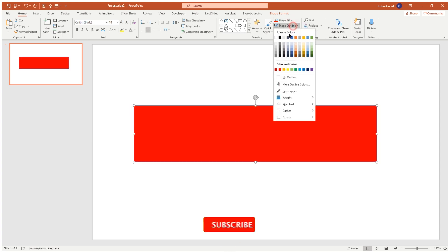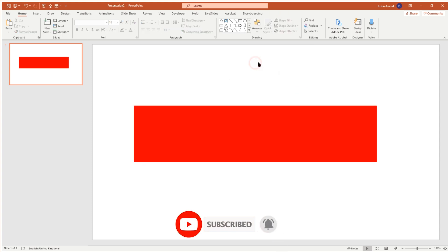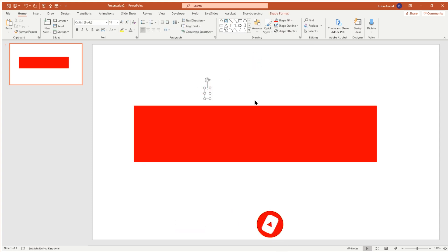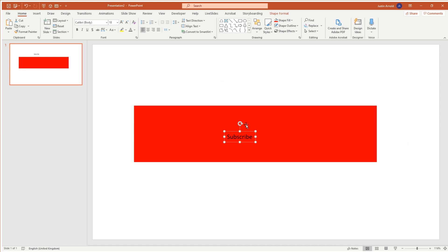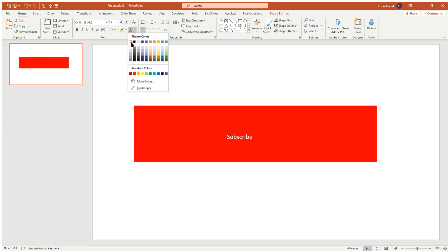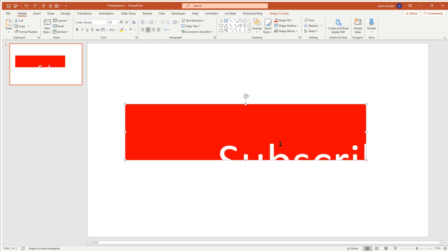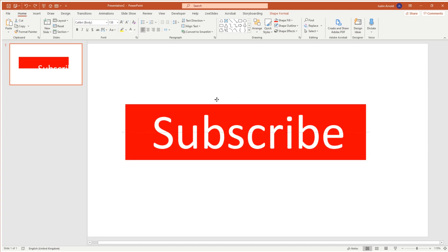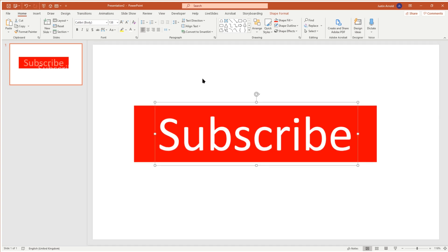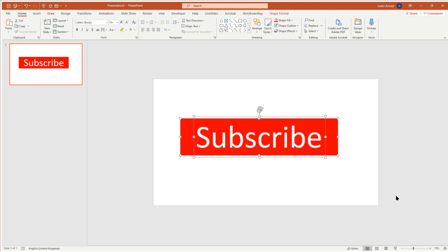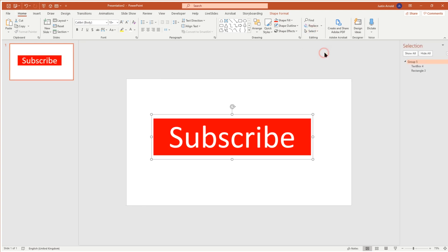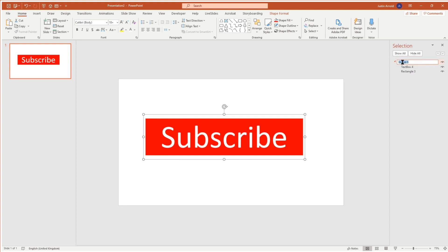We're going to start off with a rectangle — that's the main rectangle — and we'll fill that with red with no outline. Next I'm going to add some text separately from the button so I have a bit more control. I'll type the word 'subscribe', put that in the middle, change the color to white, make it quite a lot bigger, and position it in the middle. Then I'll select everything and press Ctrl+G to group it, and in the Home tab's Selection Pane I'll rename that group 'red subscribe.'